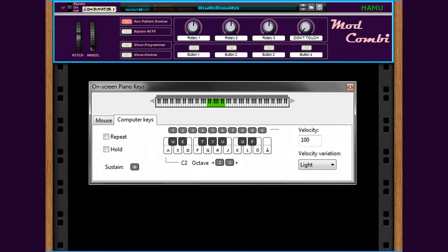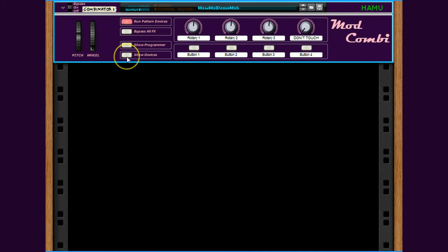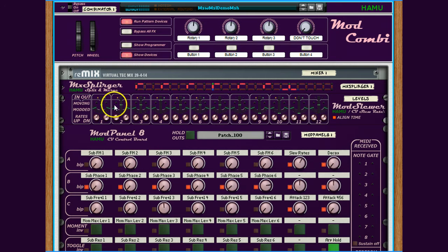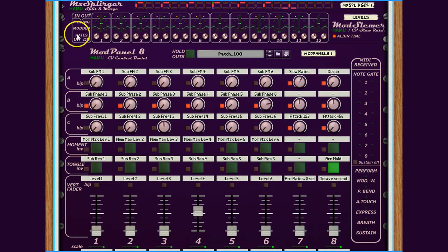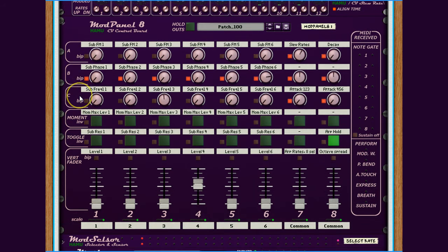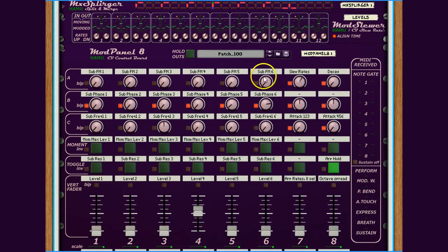Now let's see the devices so we can examine where the sounds come from. Up here is one of the ModSlewers, which we will return to soon. The ModPanel is our main control, which we will also investigate deeper in a while. As you can see there are basically 6 channels to this setup, each controlling one sound source and some additional controls to the right.